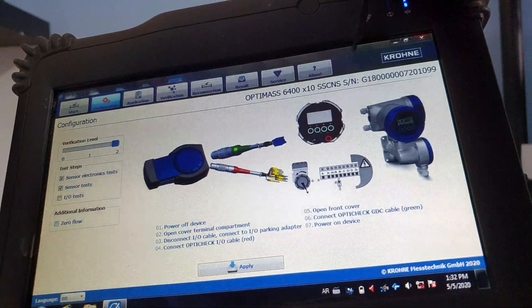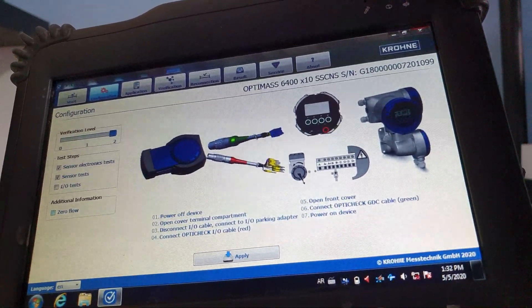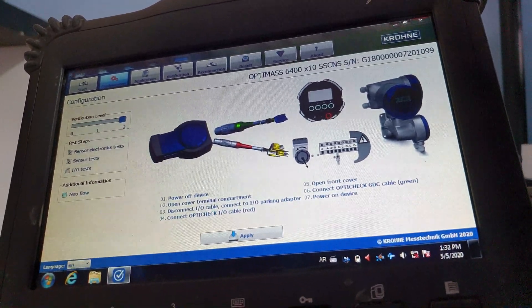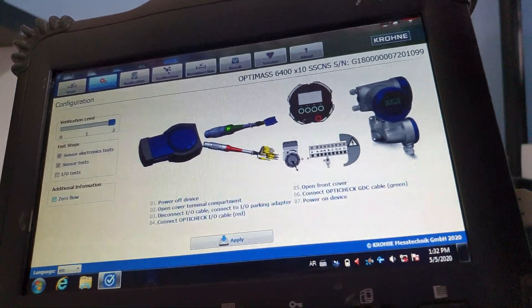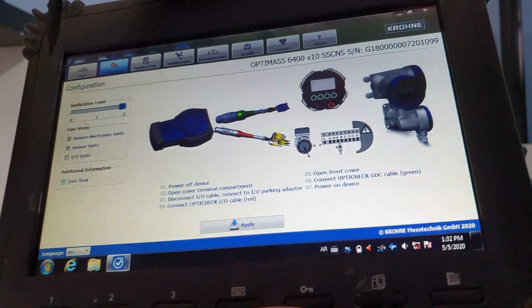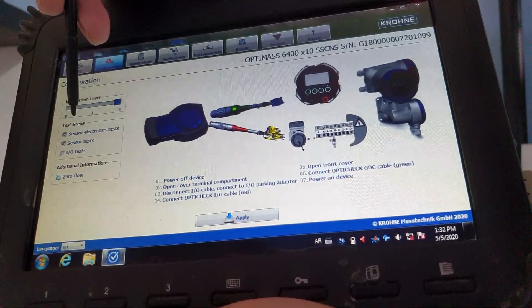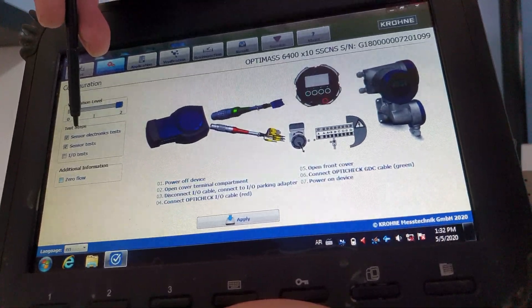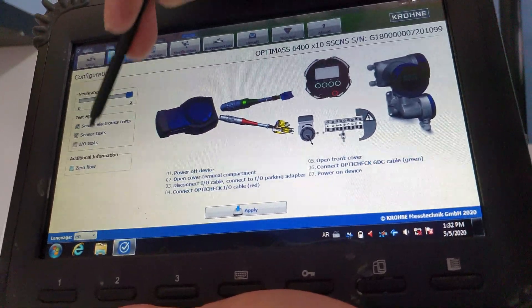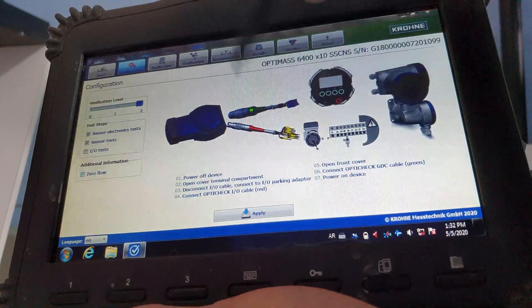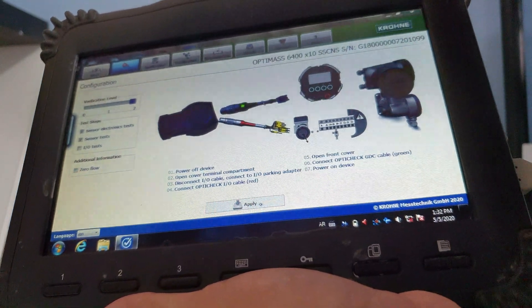So it will reassemble the screen. Alright, so we do a sensor test and electronic test without a zero flow. So just click apply.